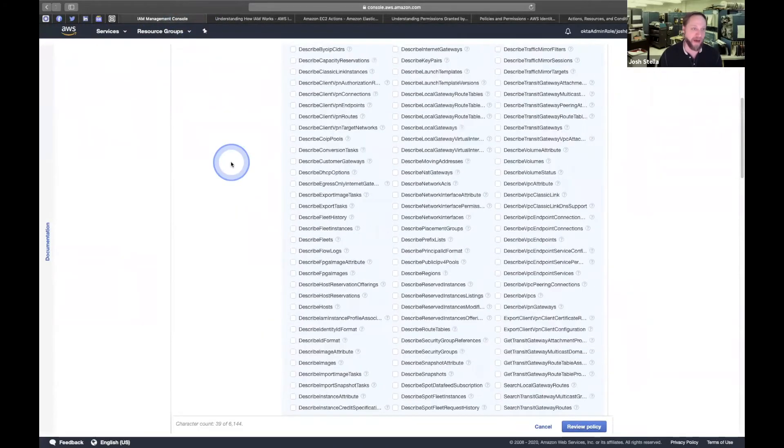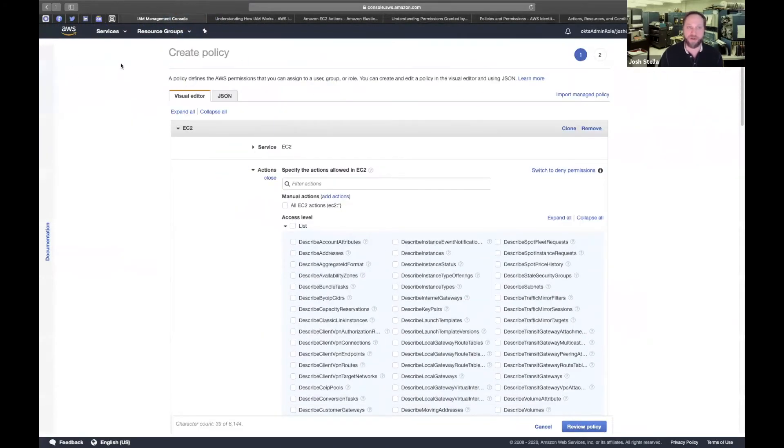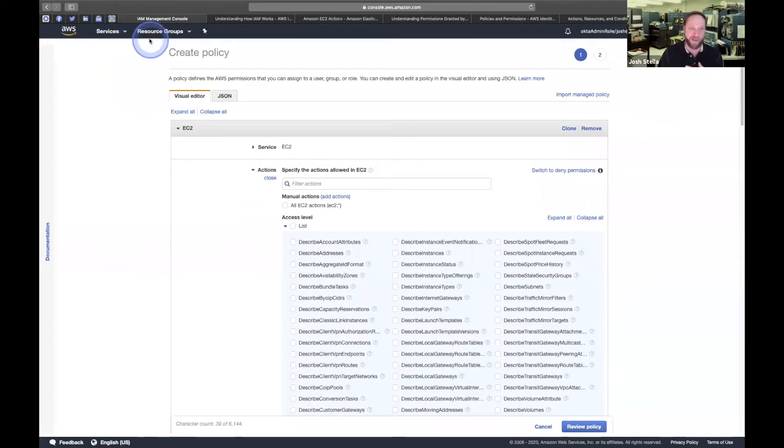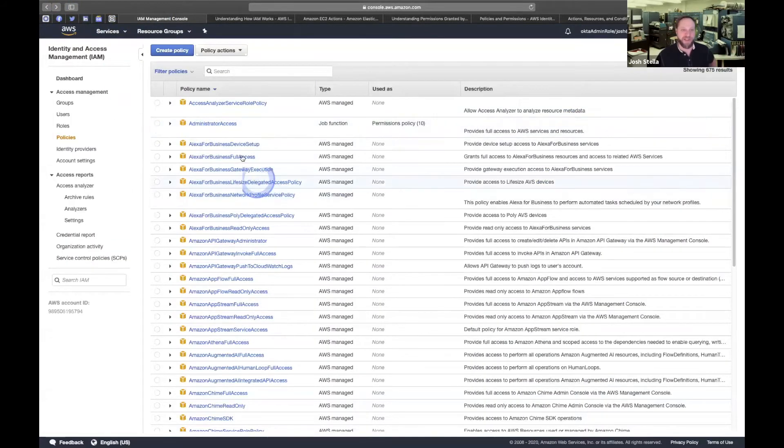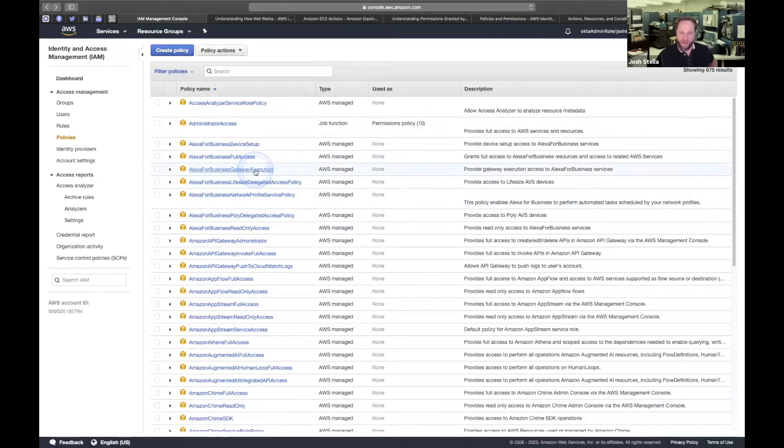So if I go back here to, by which I mean, ways to get around the denies, right? The default deny. Let's take a look just for a second at one of these AWS managed policies.